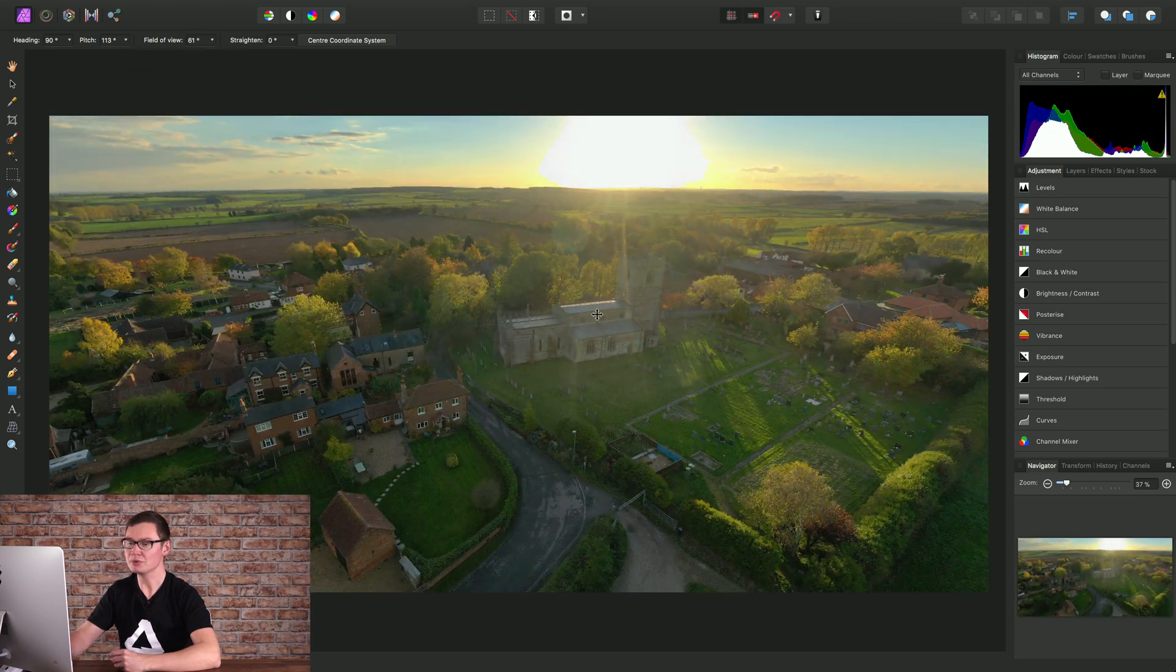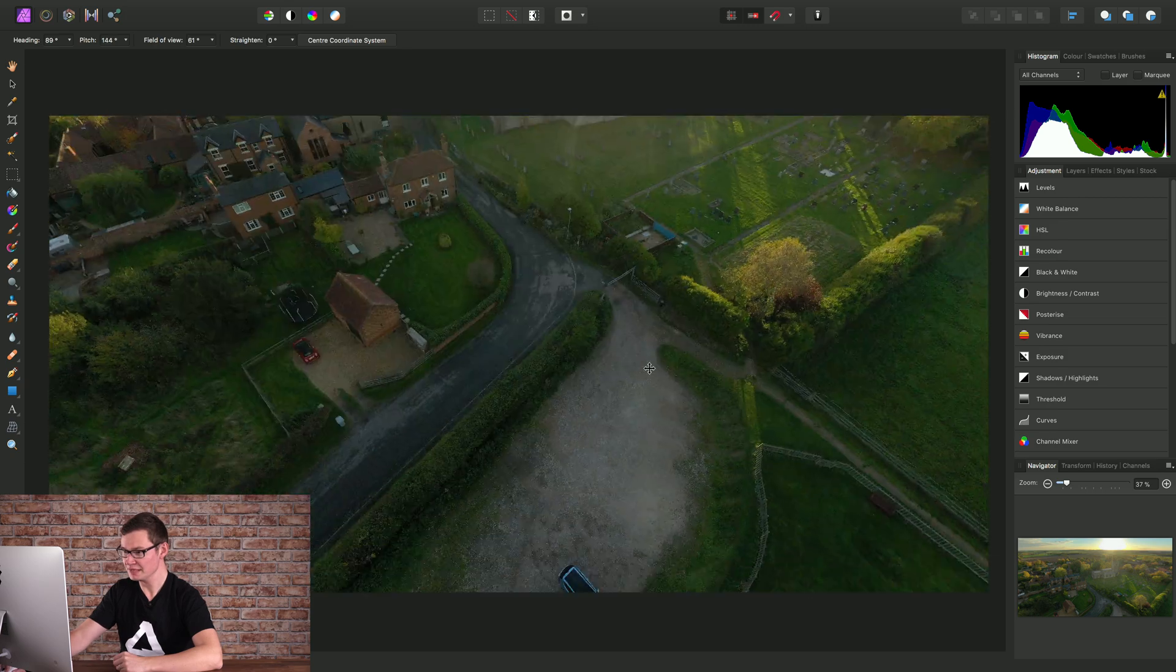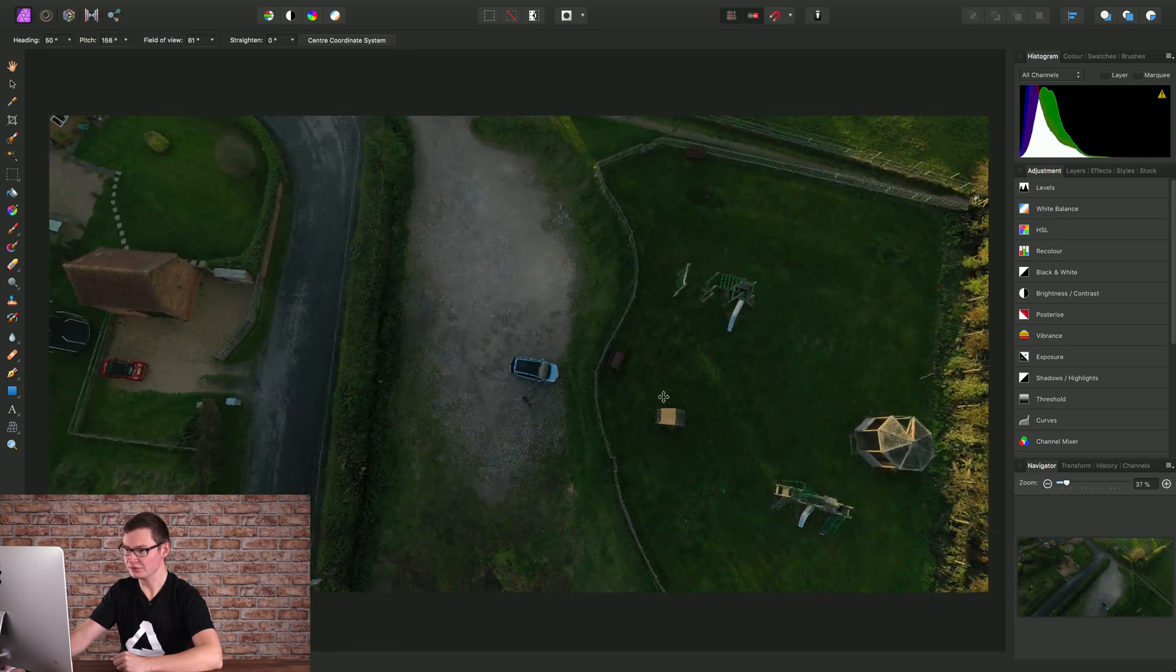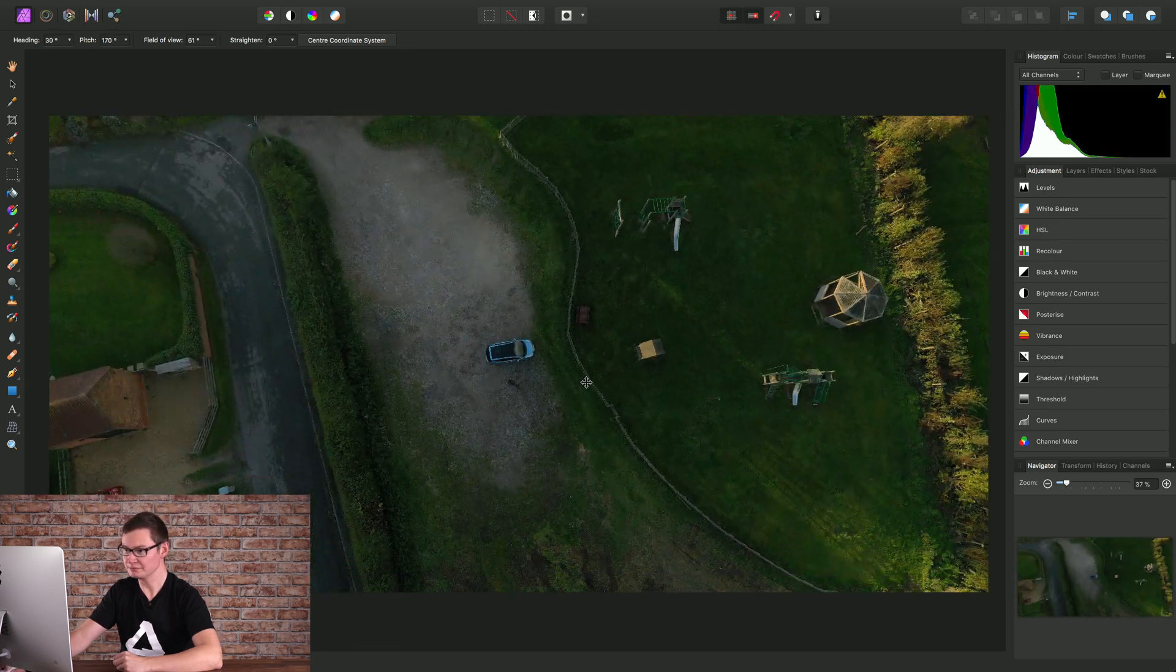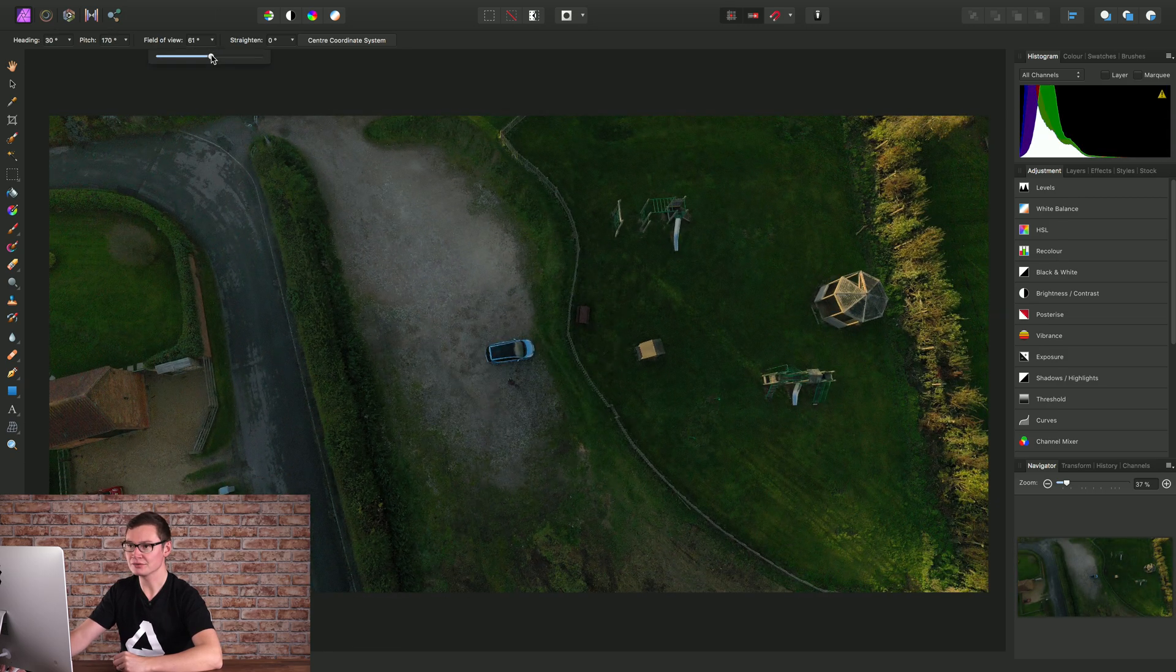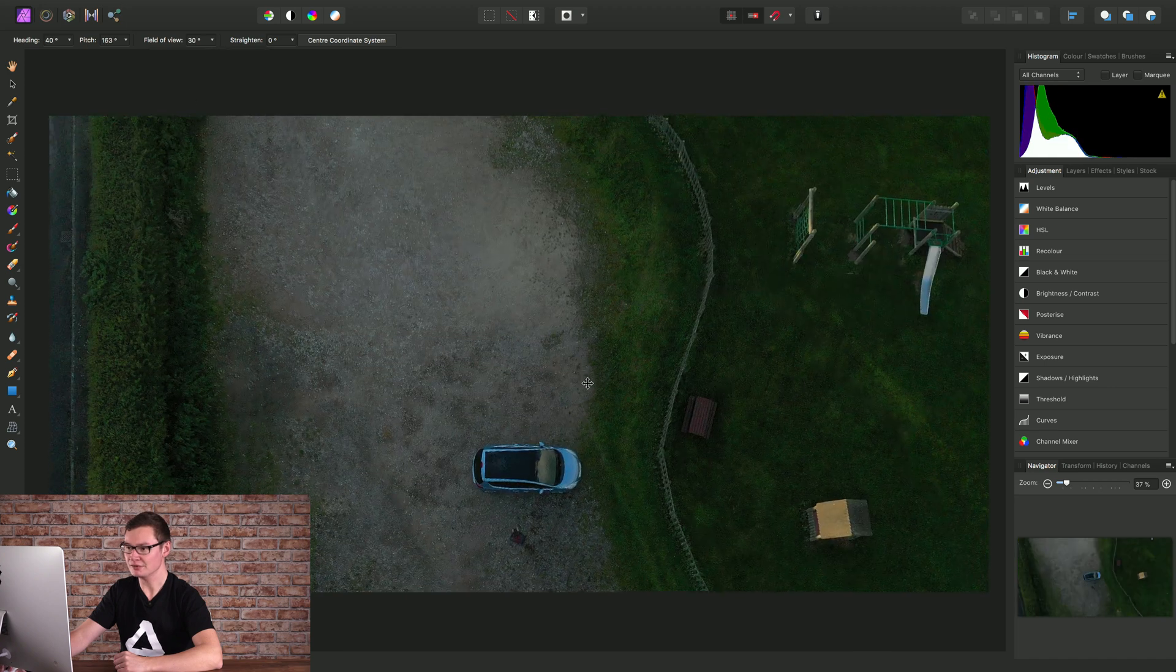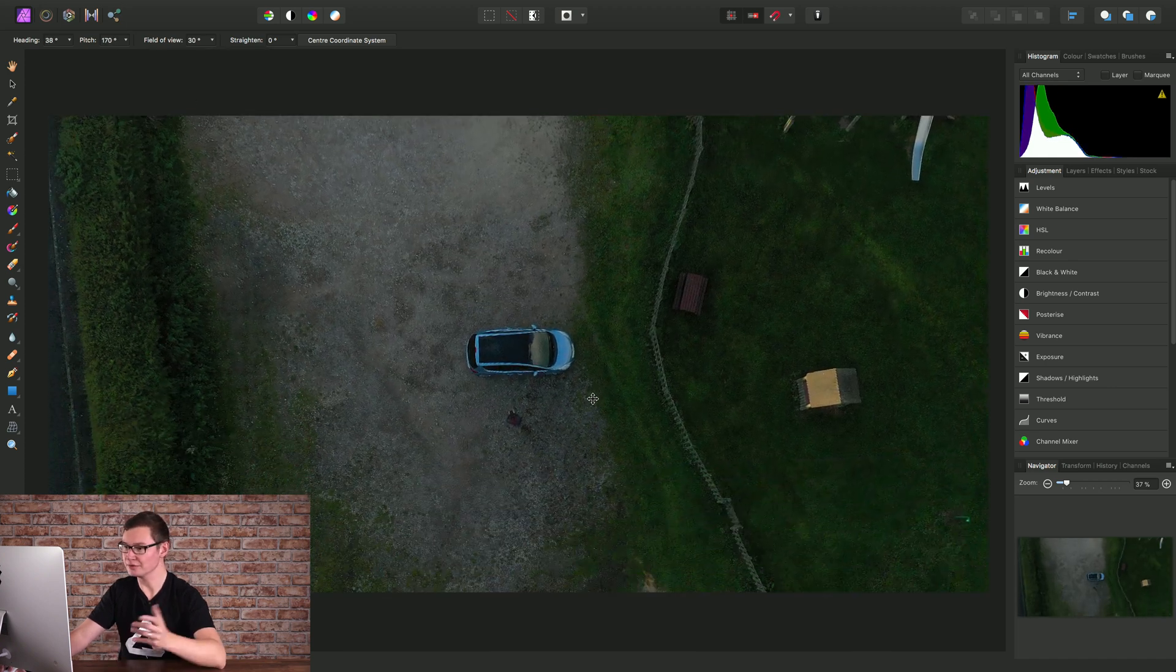We can also edit elements within the 360 image. Looking at the bottom here, I've got myself and the car as I'm operating the drone.